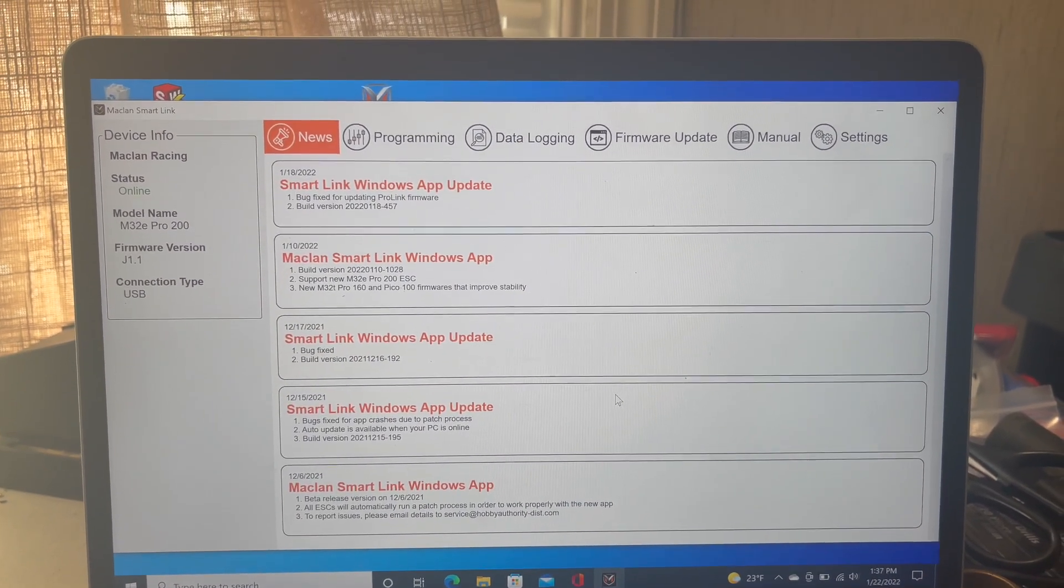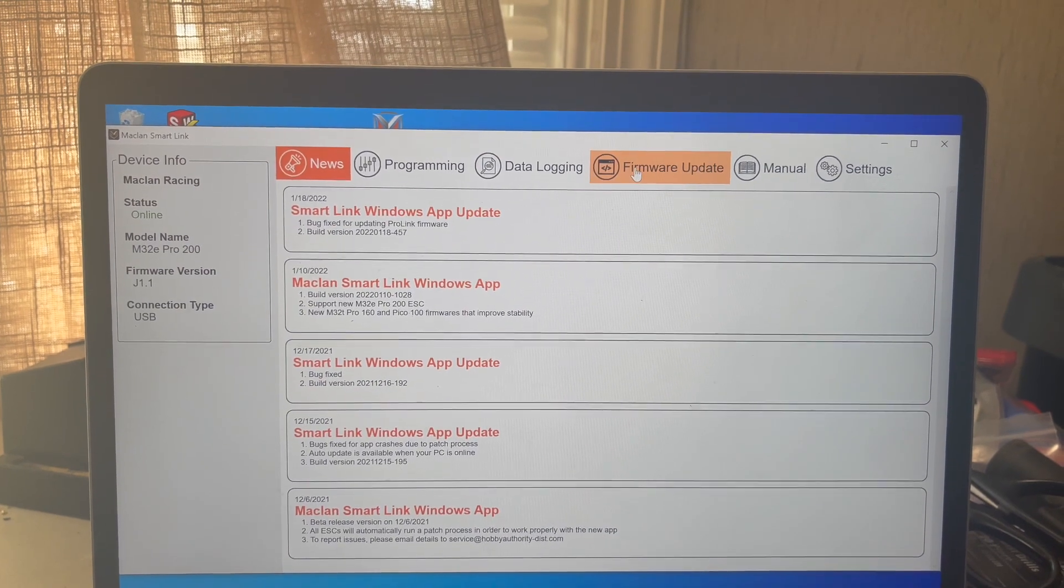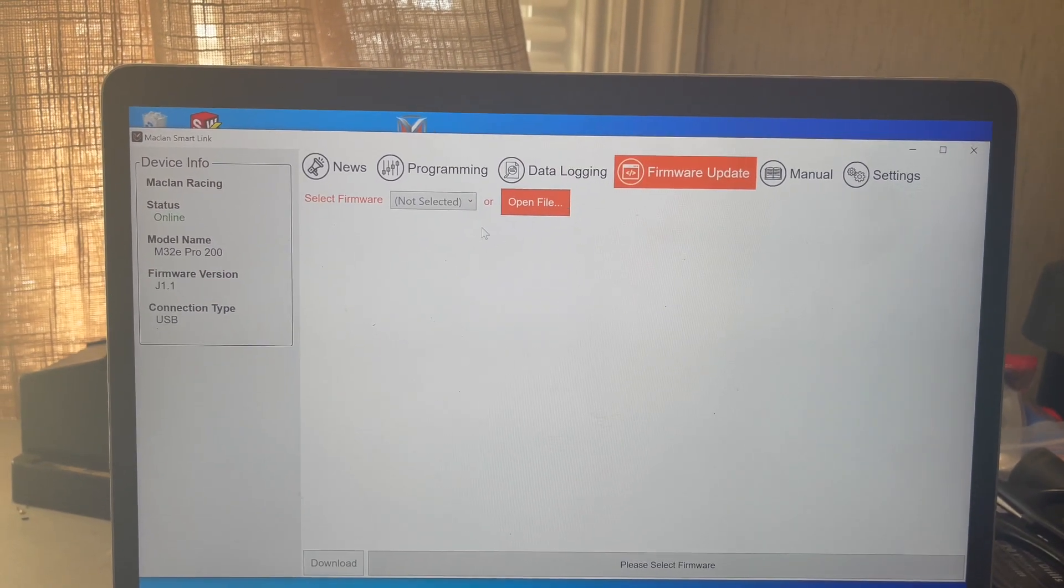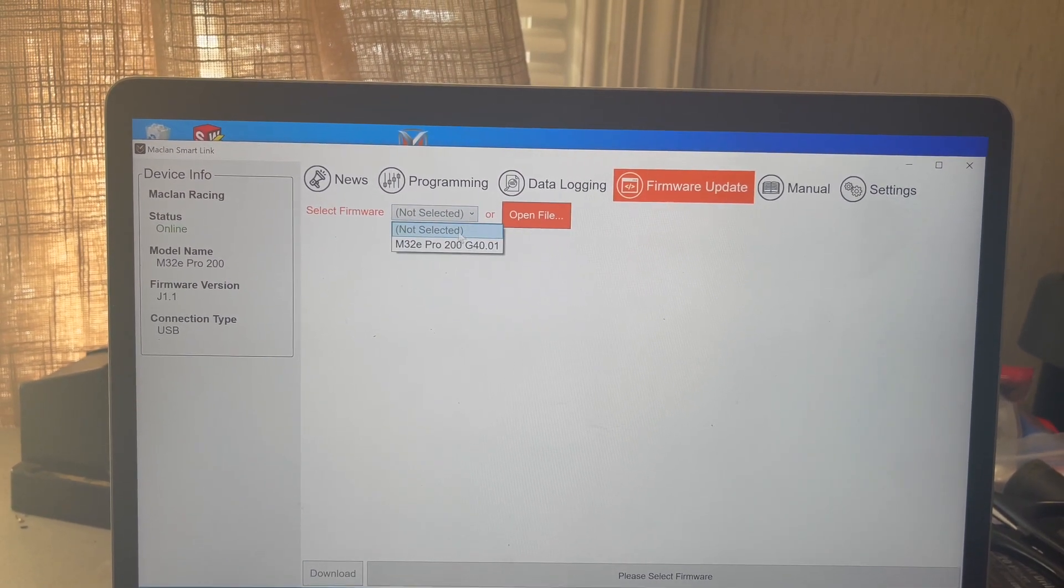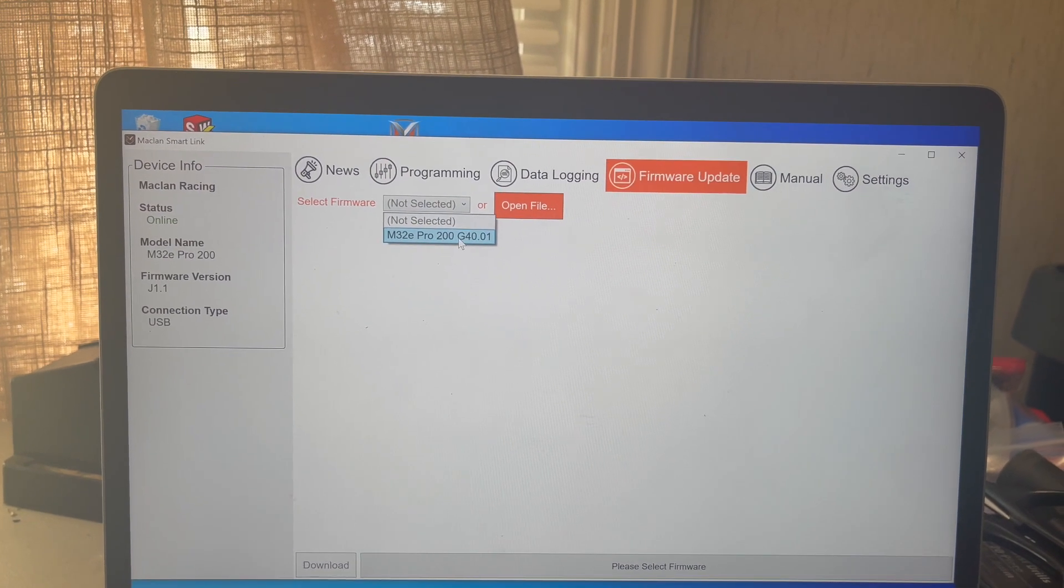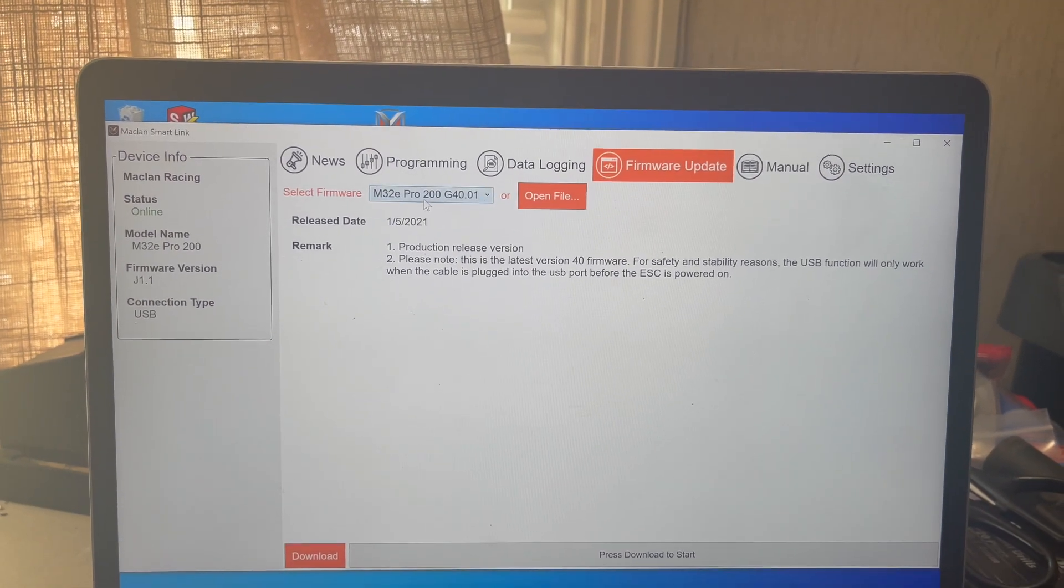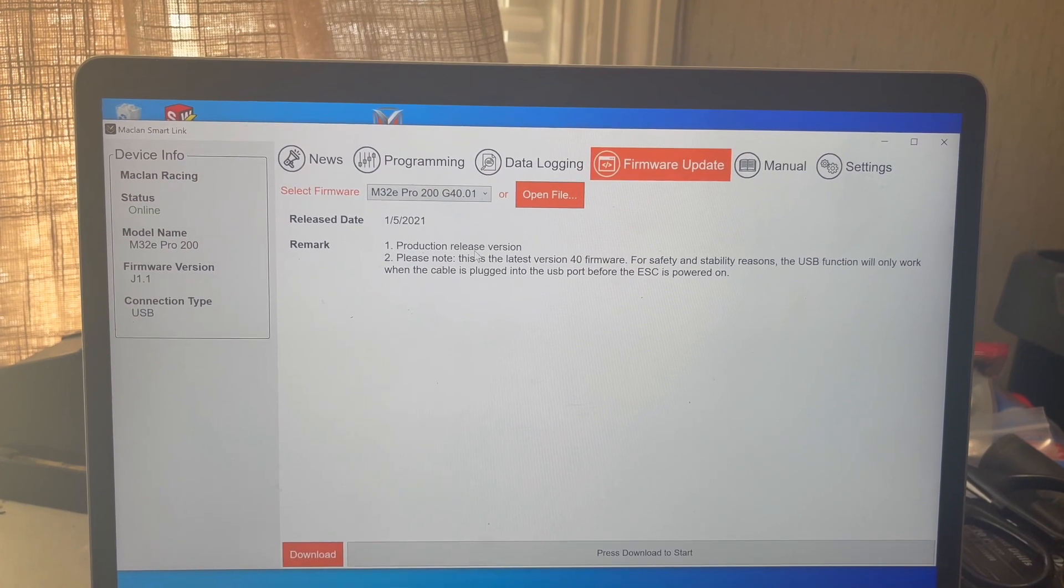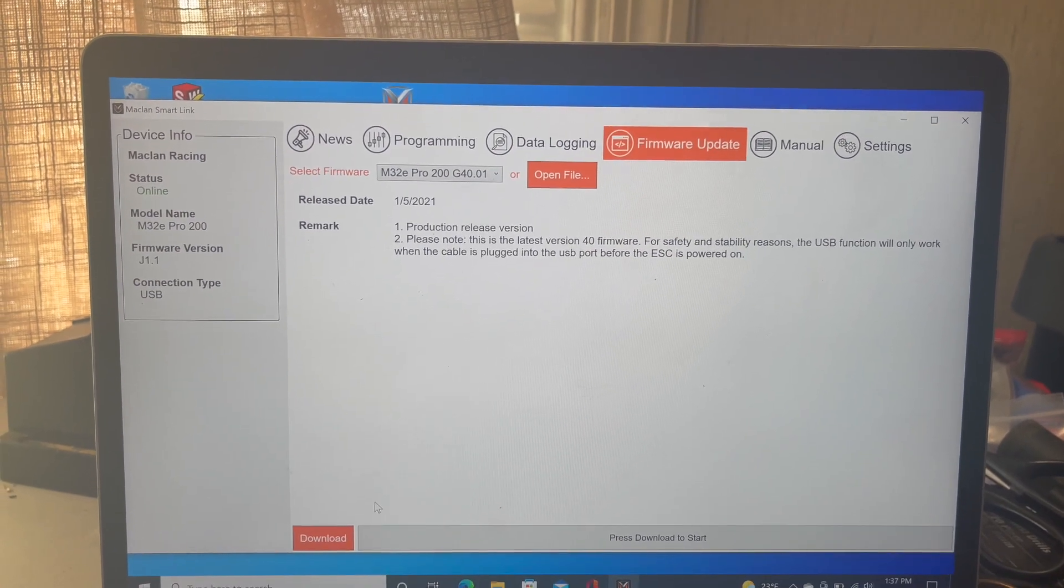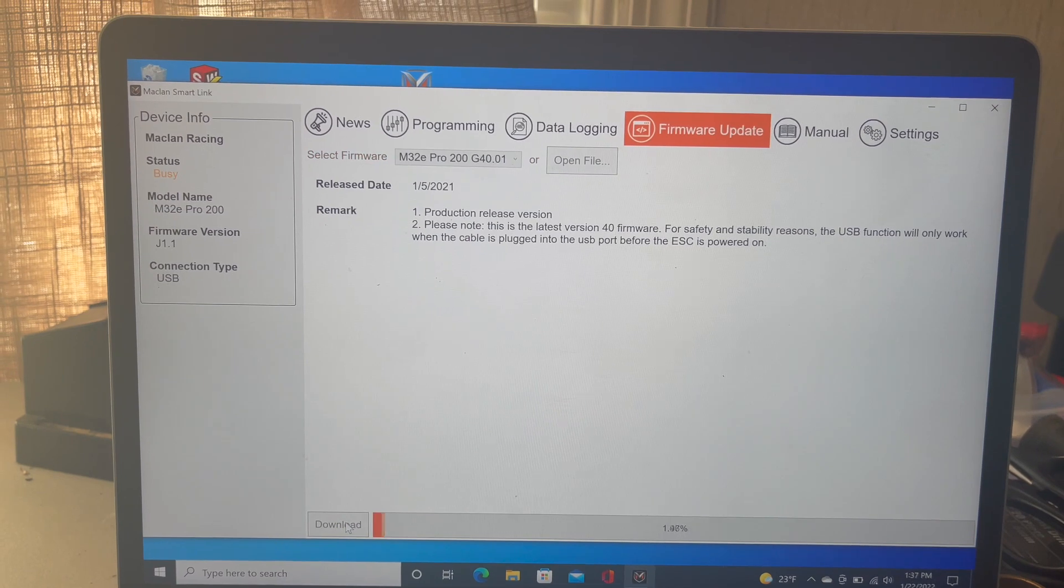After you're back on this page, head to the firmware tab. Then, select the drop down. Click on M32E Pro 200. Or, if you're using a different ESC, it'll say your ESC's name with 40.01. Then at the bottom left, there will be a download button. Click that button.